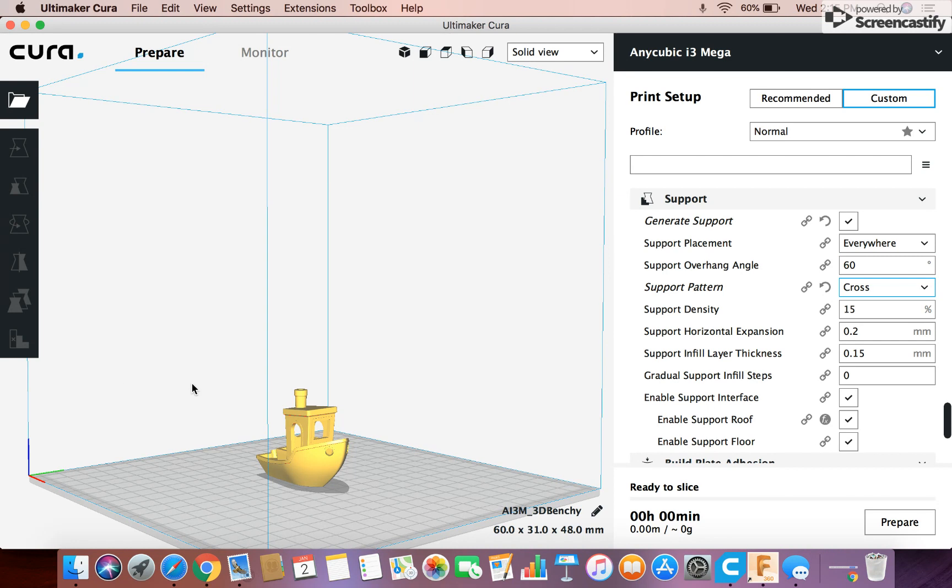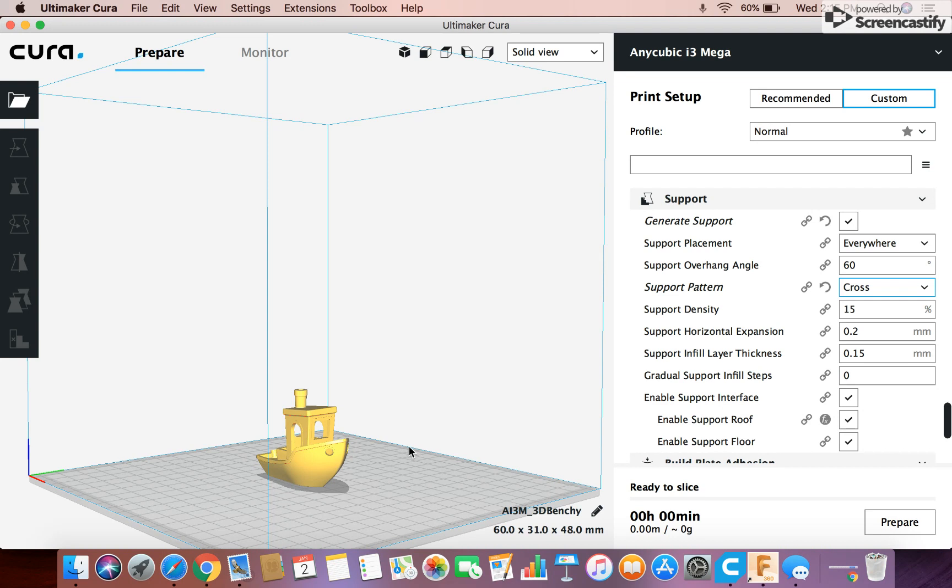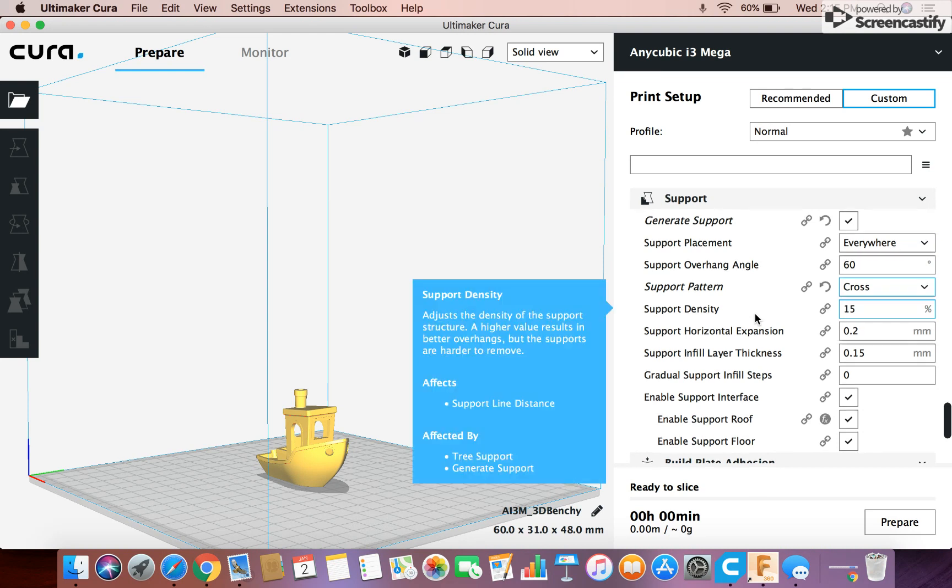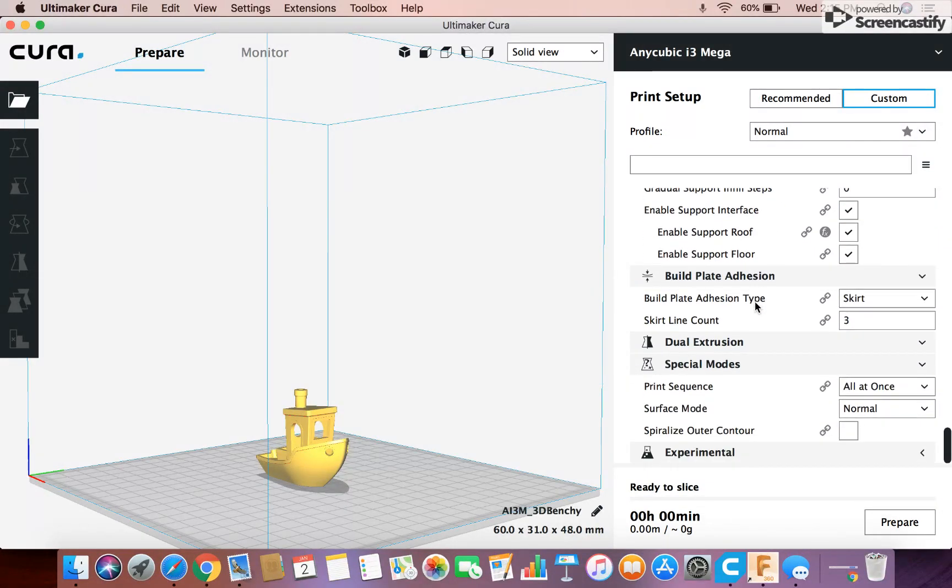Basically what that means is, support overhangs 60 degrees, means that anything over a 60 degree overhang is gonna, it's gonna add supports to. But anything that's not over 60, it's just gonna let it be. But you can adjust that so that, like, you can change 45, so anything at a 45 degree angle is gonna have supports. But it's not super necessary to adjust.